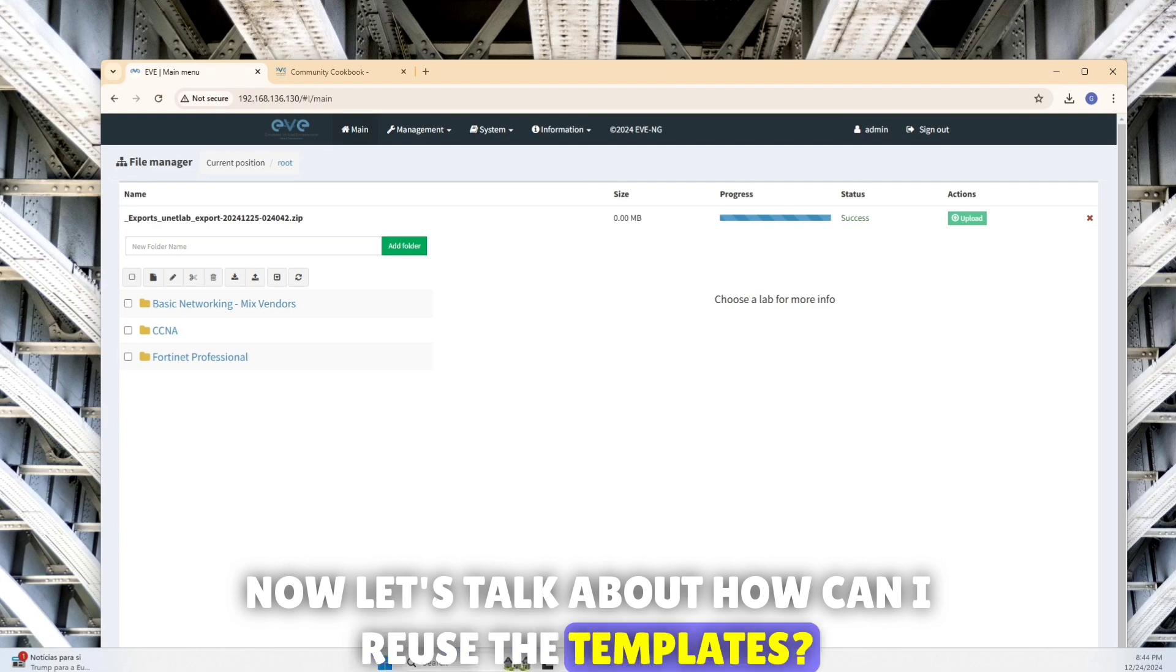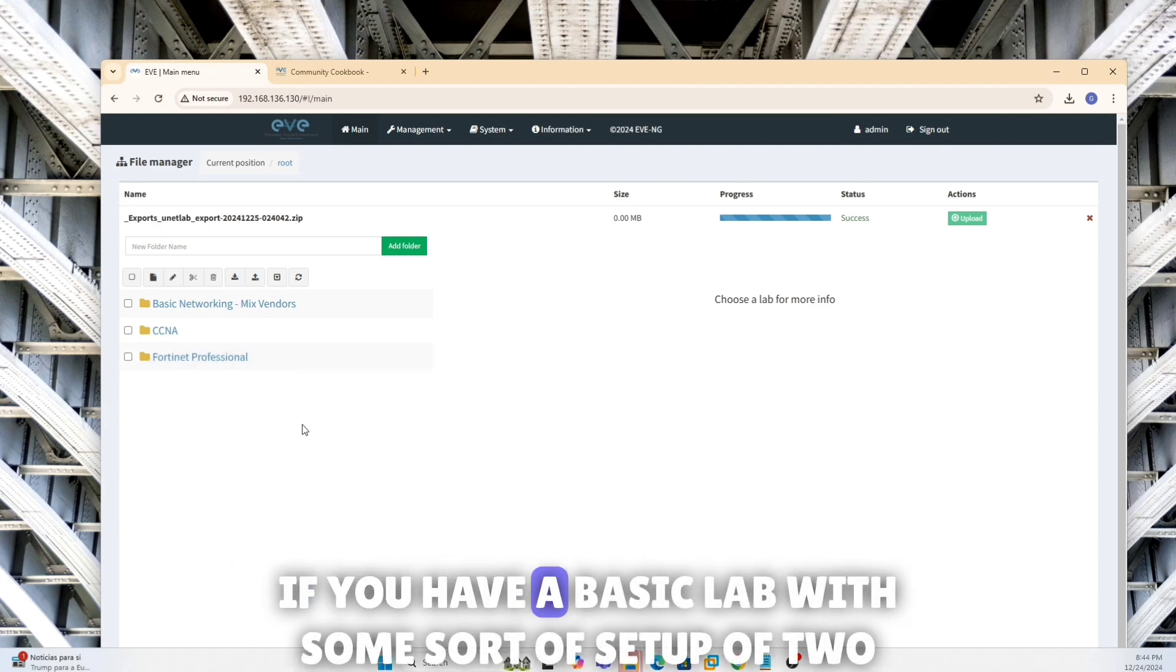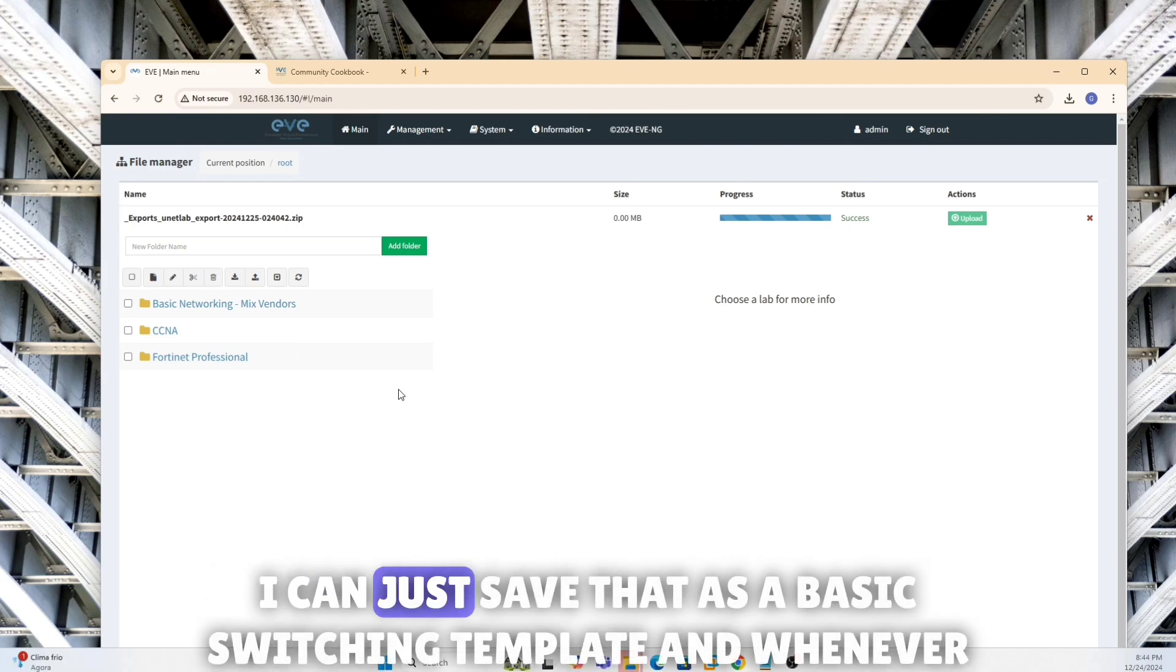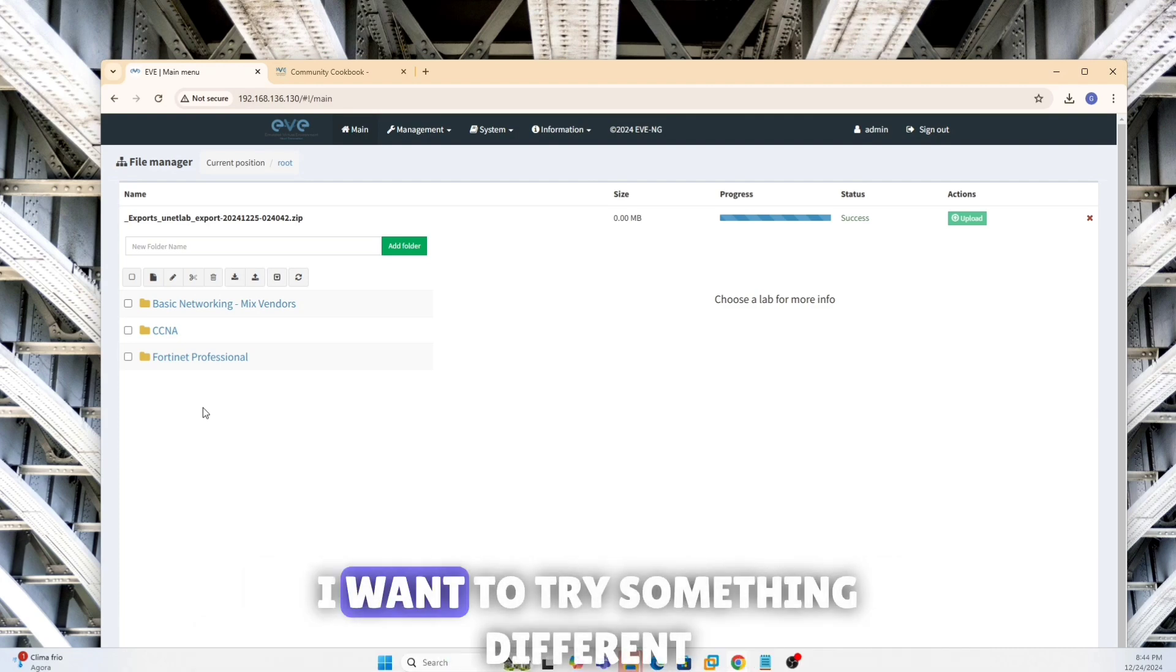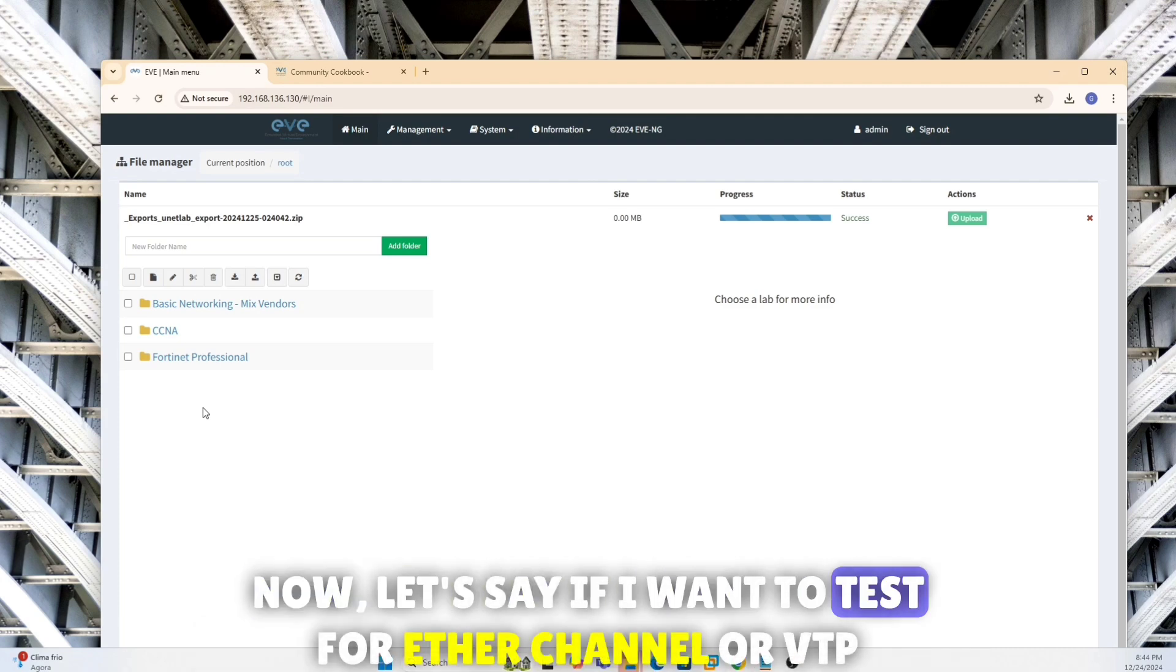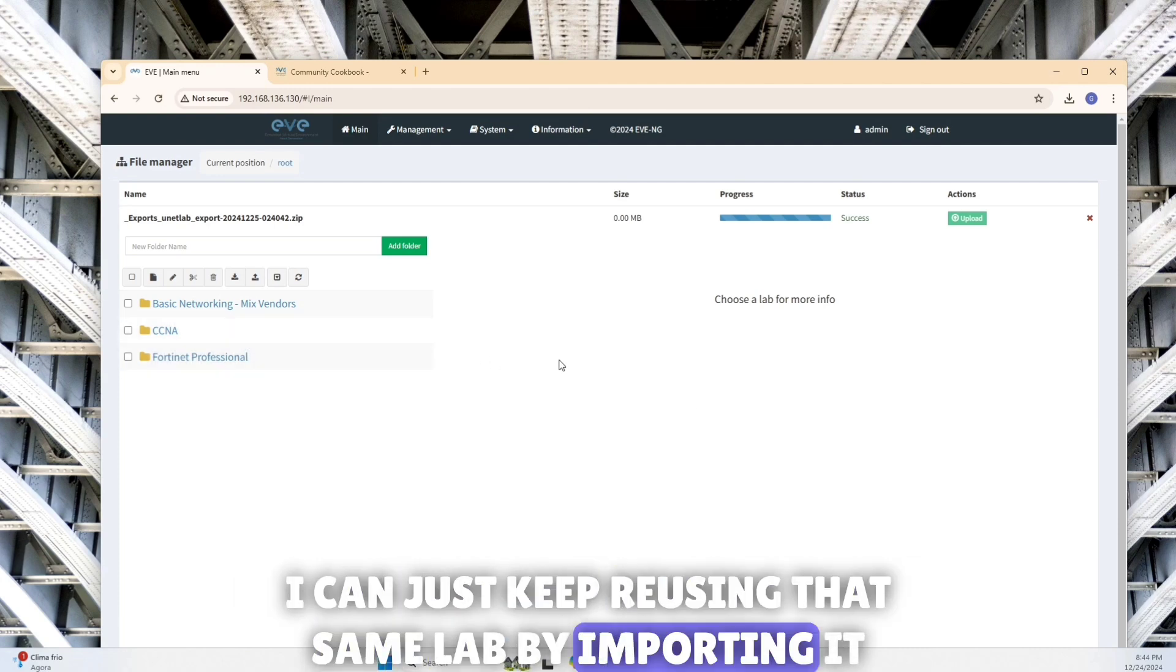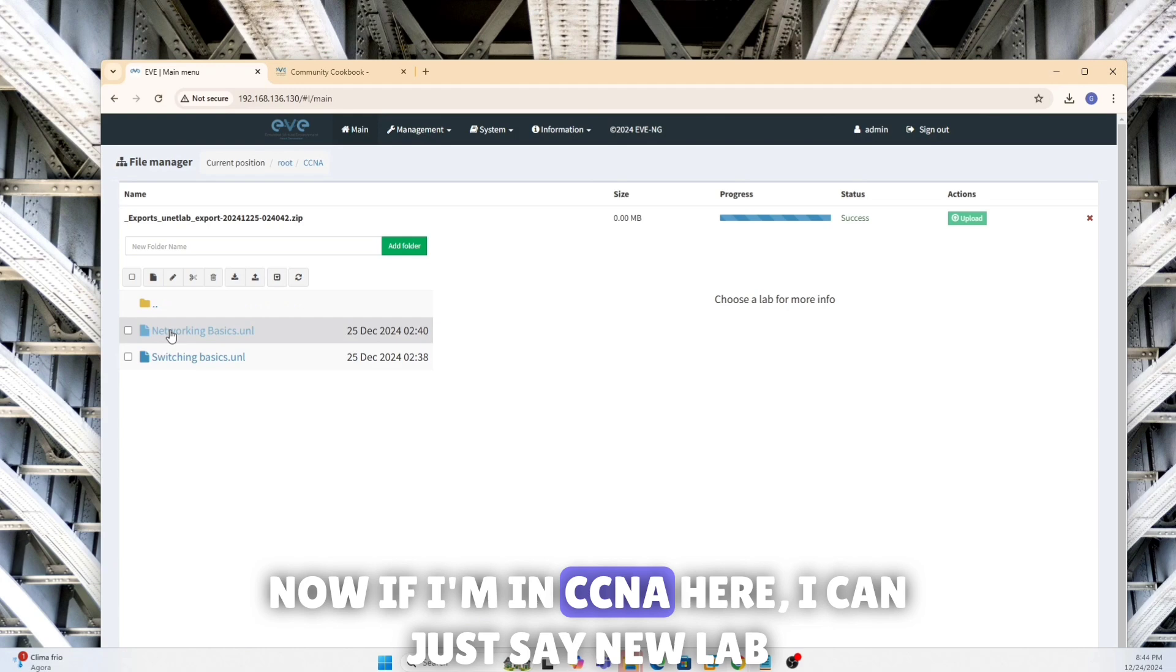Now let's talk about how can I reuse the templates. See, same thing, if you have a basic lab with some sort of setup of two switches which has already, you know, two or three VLANs defined, I can just save that as a basic switching template. And whenever I want to try something different, now let's say if I want to test for EtherChannel or VTP, I can just keep reusing that same lab by importing it. Now if I'm in CCNA here, I can just say new lab.